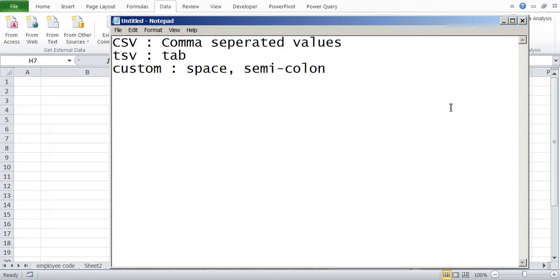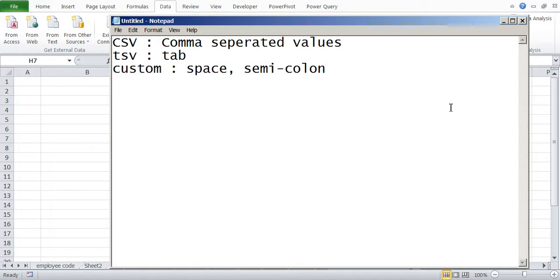All these data types are available because there are various systems from where you can export this data. Now it is important that in Excel we are able to import those data and work on that. So it's very important to understand how we can import this into Excel.